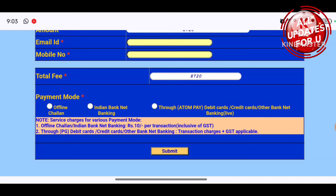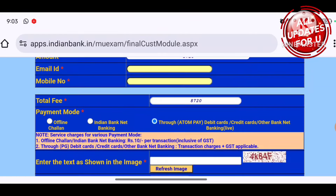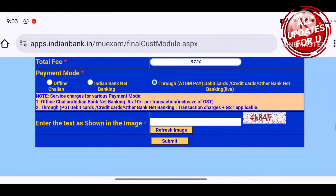If you pay offline through Indian bank net banking, note that a fee of around $10 may apply. If you pay by debit card or credit card, you will be charged GST charges. Now I am going to choose the third option. If you have a CAPTCHA, complete it and submit to proceed to the next step and complete the payment.